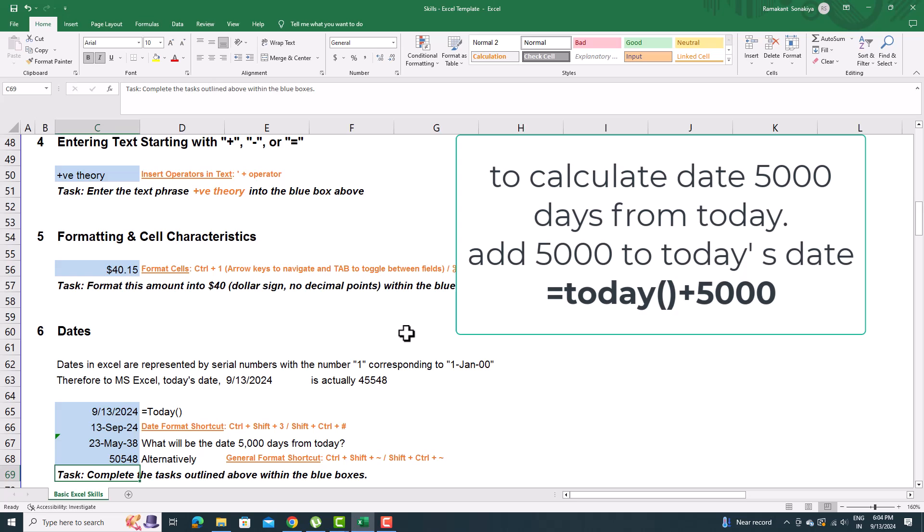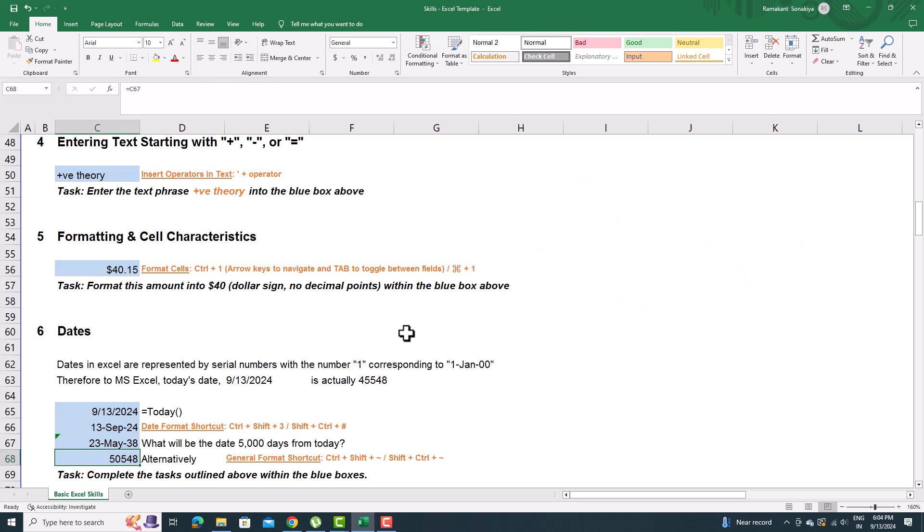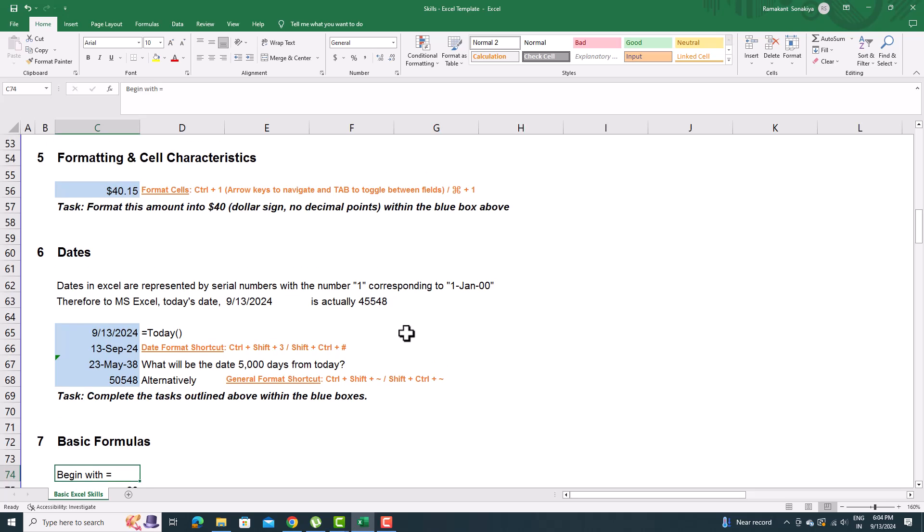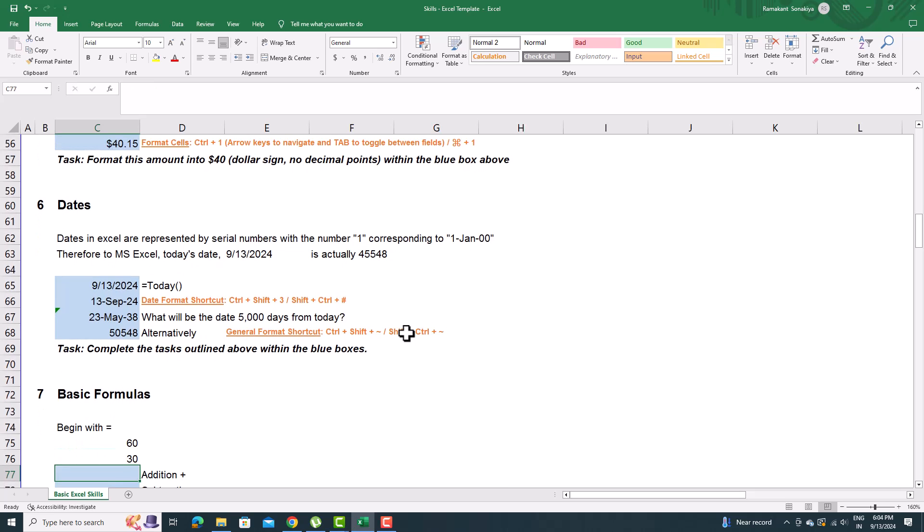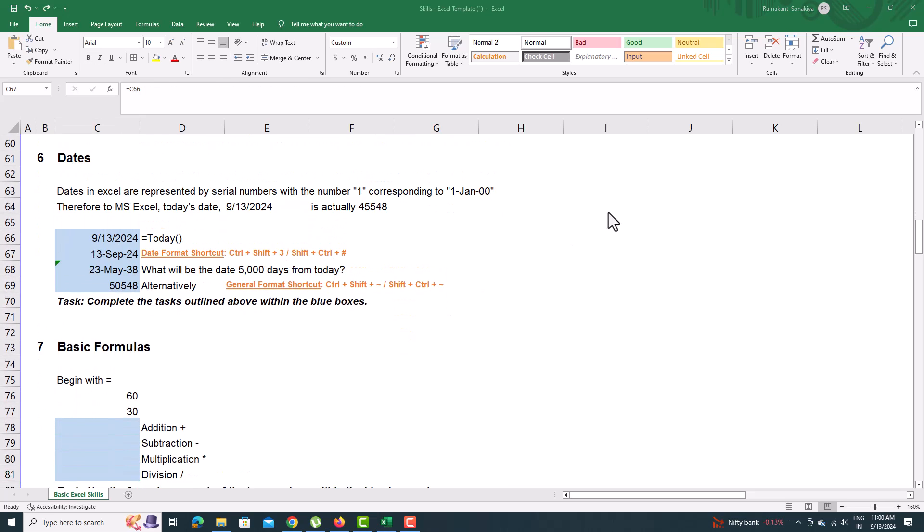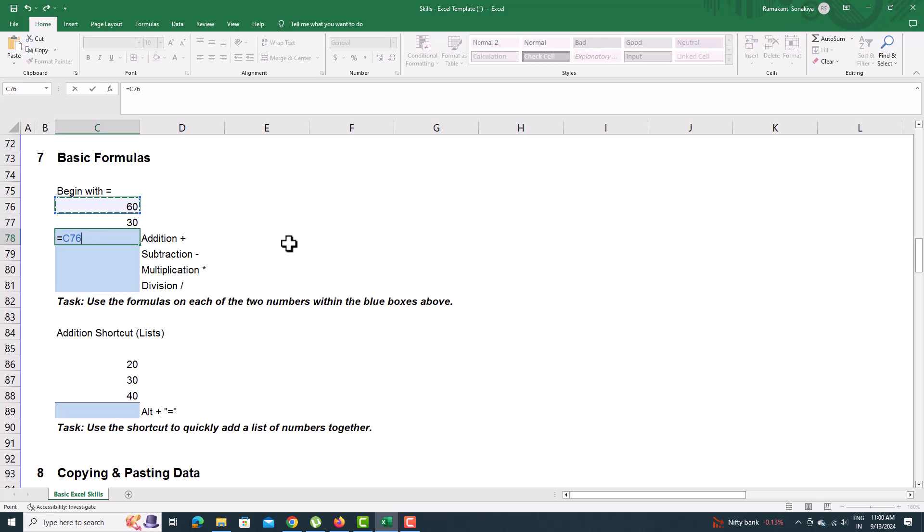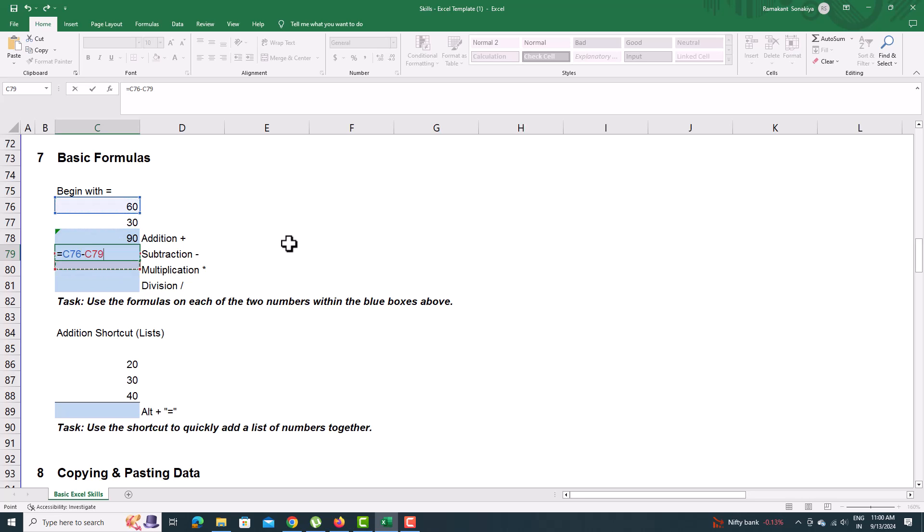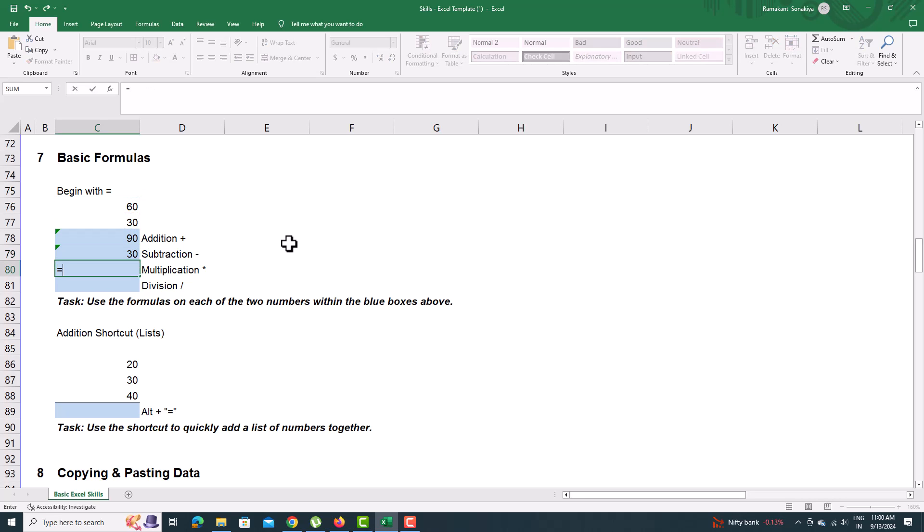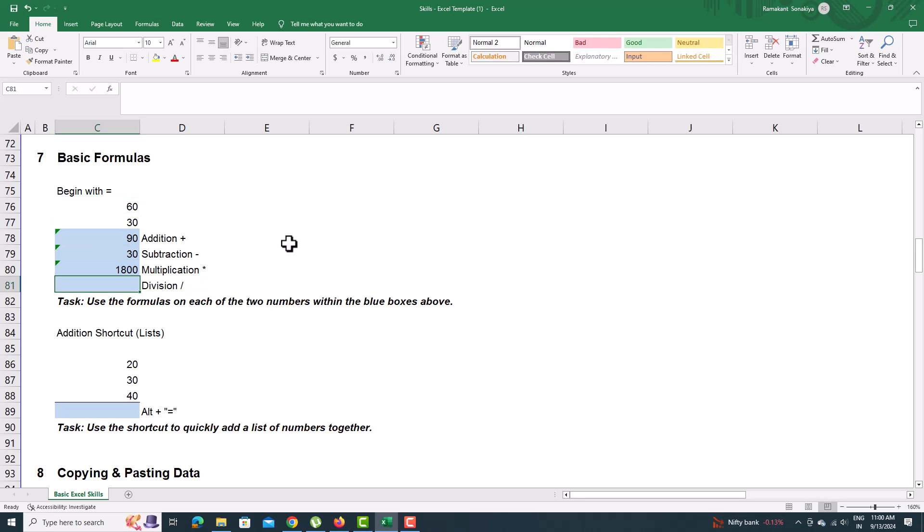You can use basic mathematical formulas in Excel like sum, subtract, multiply, divide, etc. without the need to write complicated formulas. Just use plus, minus, etc. signs with the cells to add, subtract, and others.